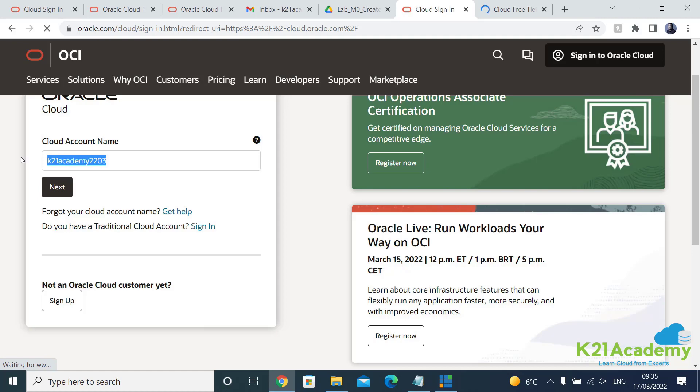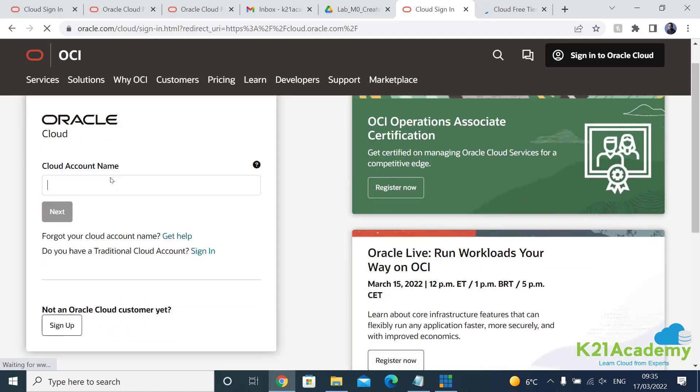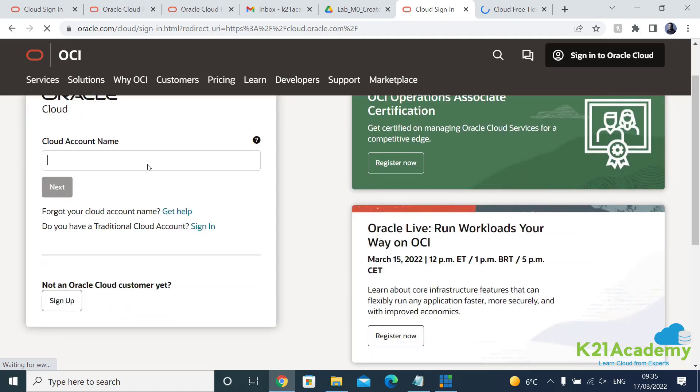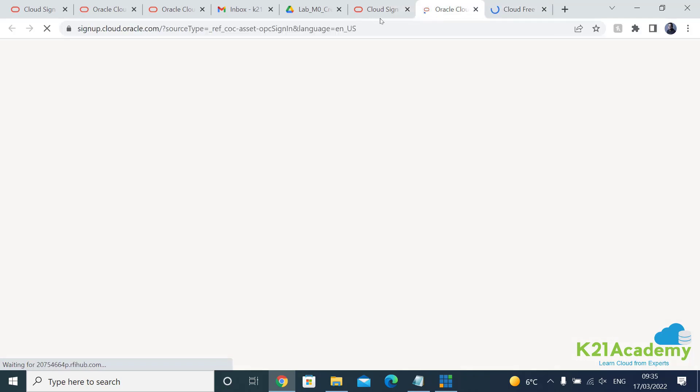I've already logged in or I already have an account that's why it's showing me the cloud account name, but it will tell you how this comes. So cloud.oracle.com and click on sign up and under the free trial it will take you to the same page.